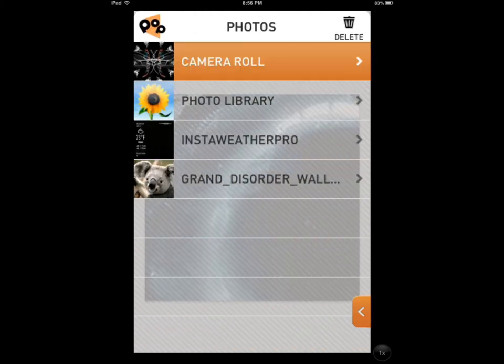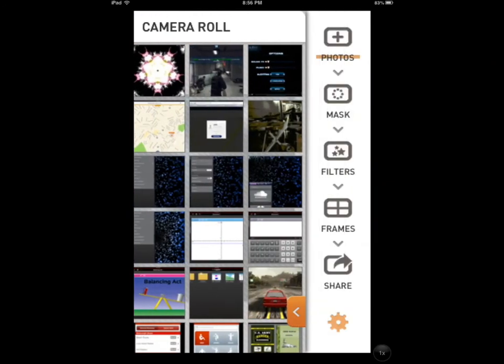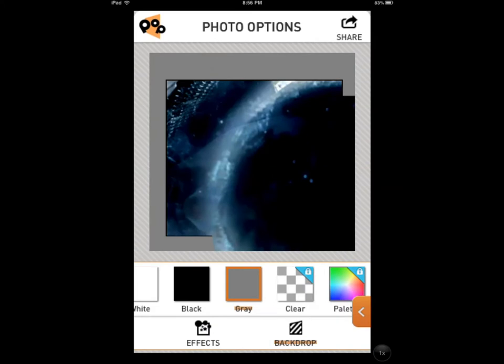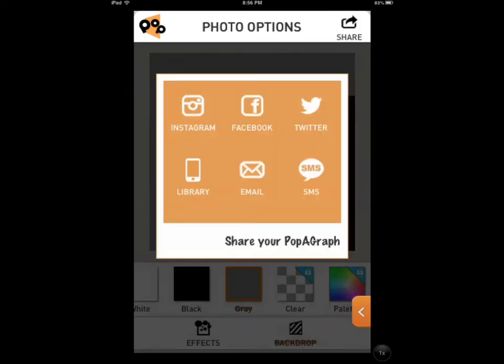So you go here to the right side. You see your photos, your masks, your filters, frames, and once you're done, you can share your photos to different places. Facebook, Twitter, Instagram.